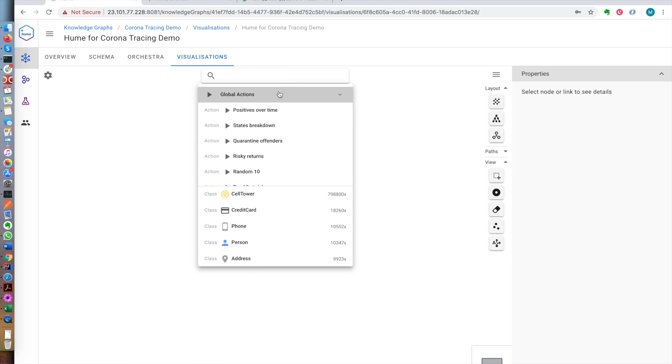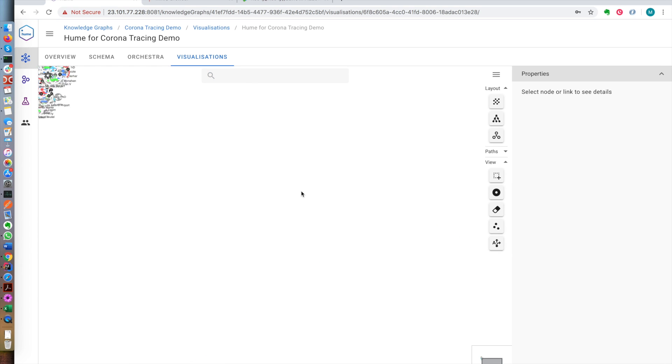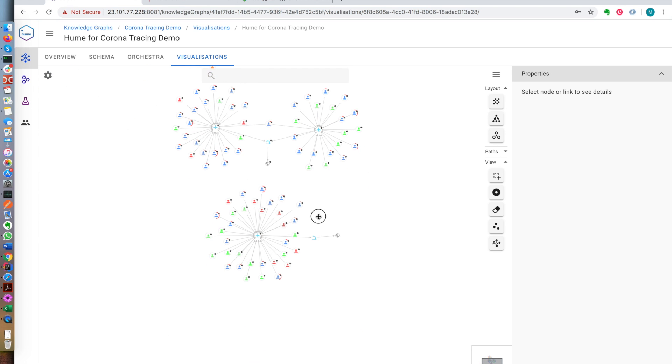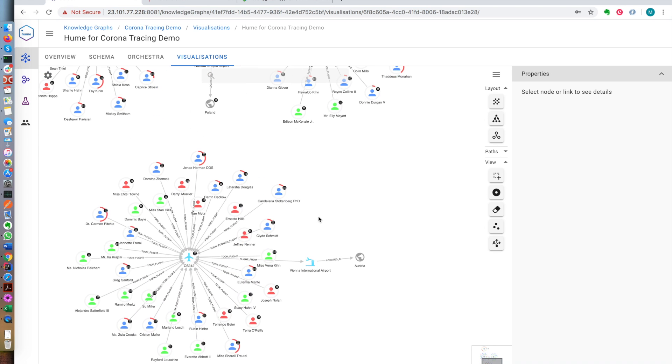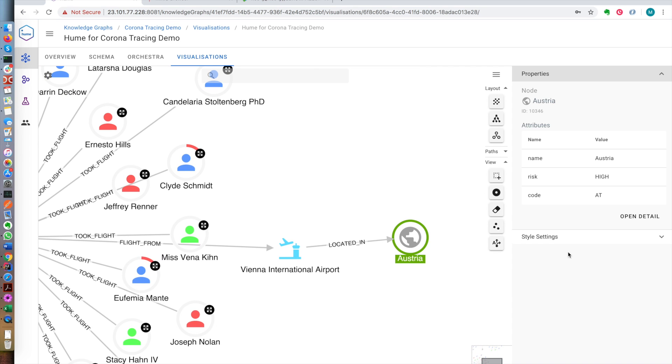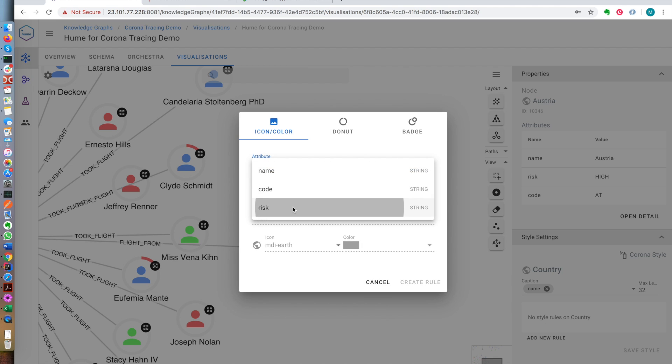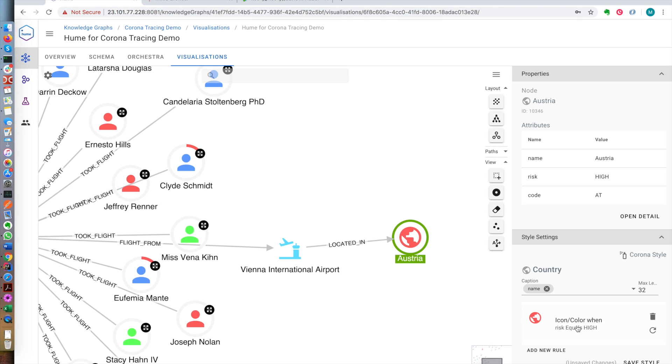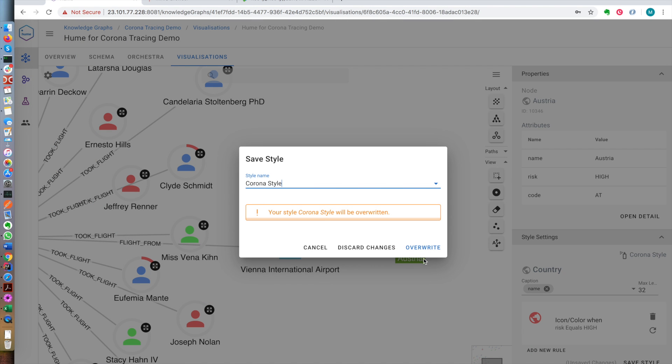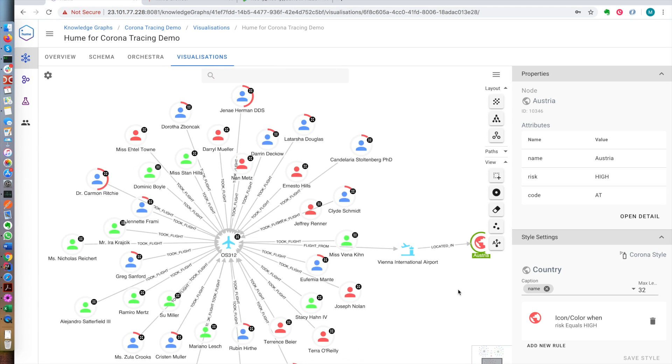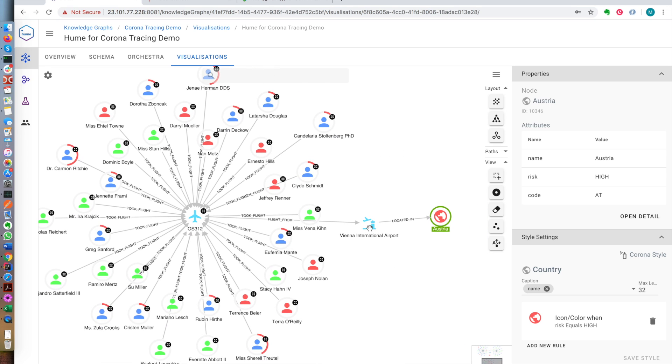The other thing we can do is have a look at risky returns. These are people coming to the country, returning on flights from risky countries. In this case, this country should have been red, but it's not, so we will fix that. For countries with high risk, we will see them as a red color. Here we can see all these people that were on this flight that arrived from Vienna airport, which is located in Austria, a risky country.